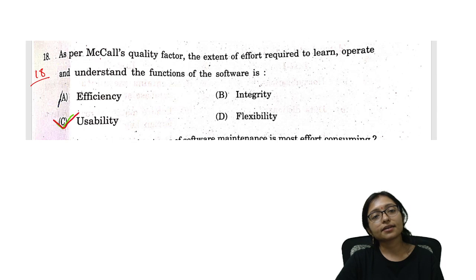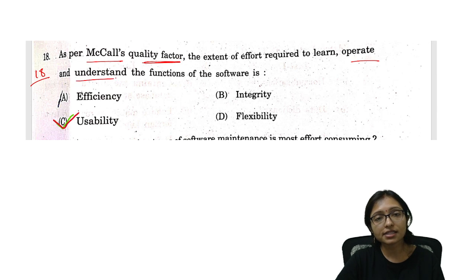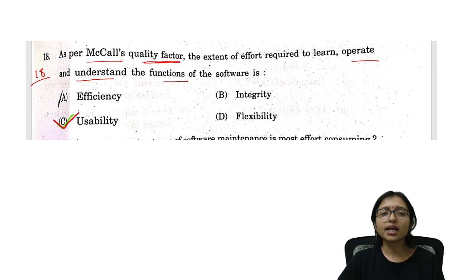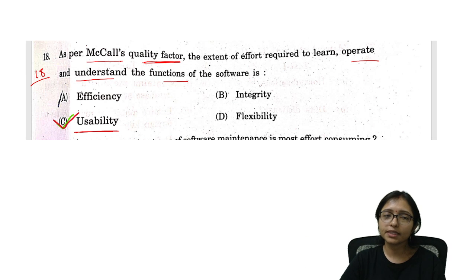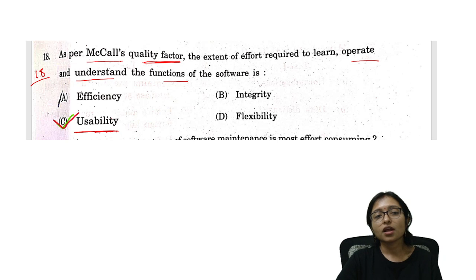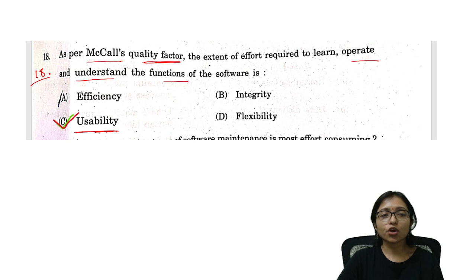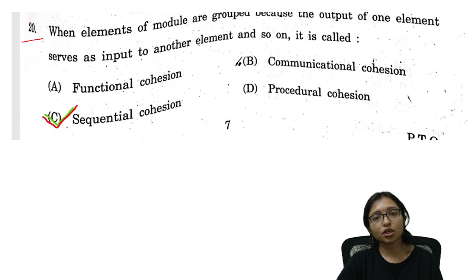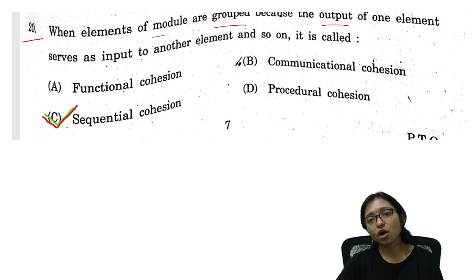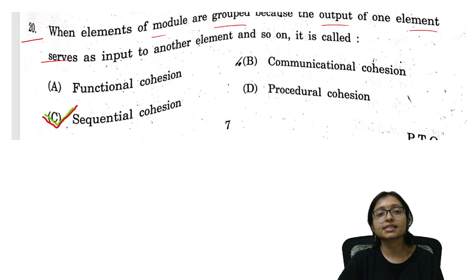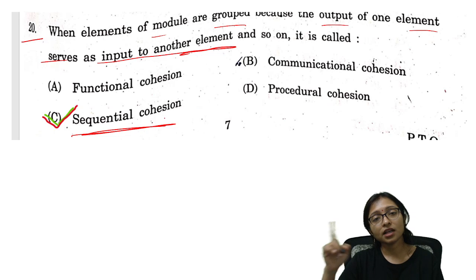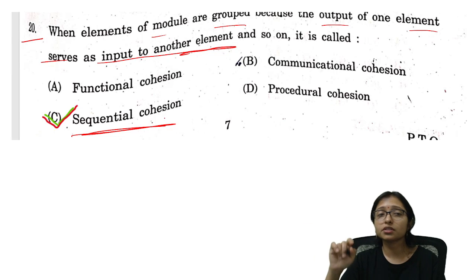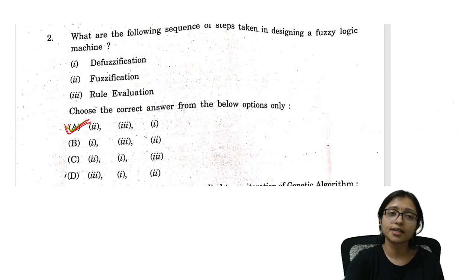Question 18: McCall quality factor — operating and understanding the function of the software relates to usability. Option C is the correct answer. Question 20: When modules are grouped such that the output of one element serves as input to another element, that is sequential cohesion. Option C is the correct answer.